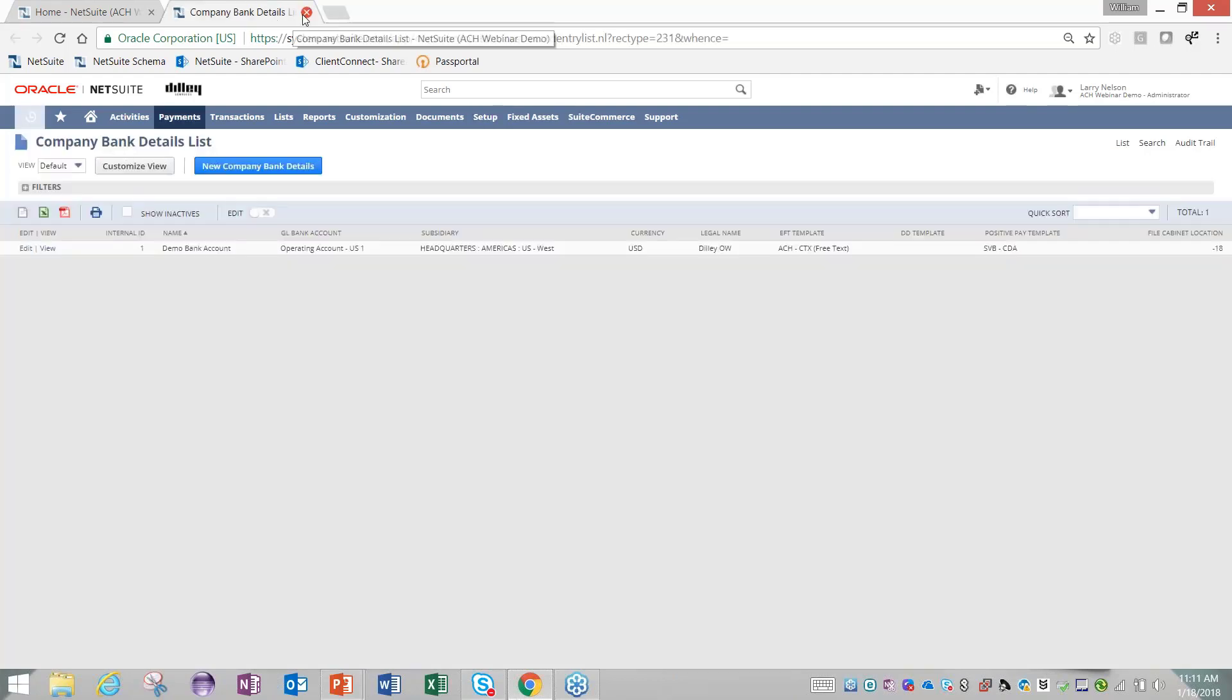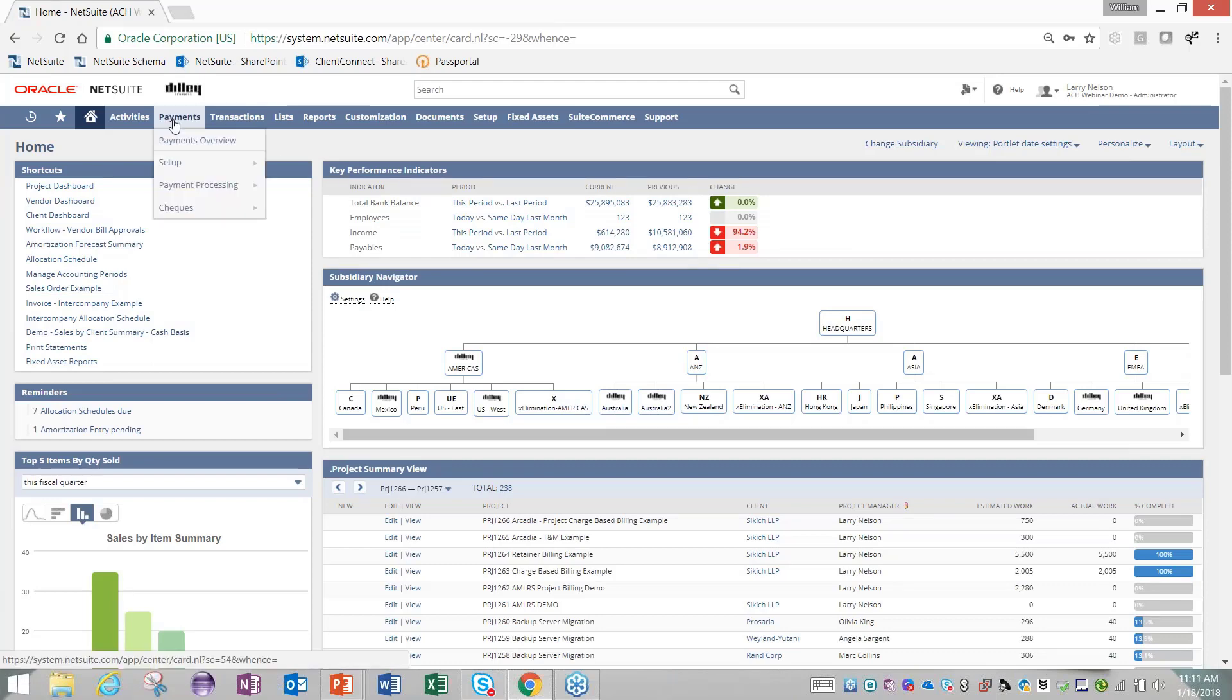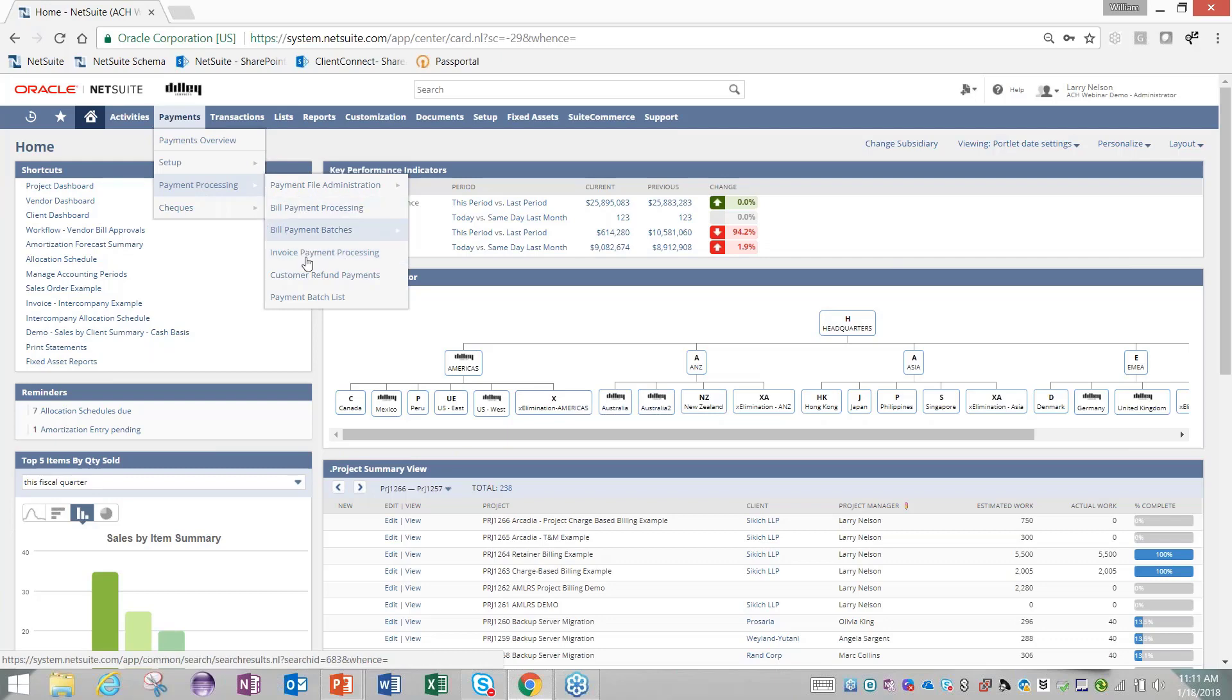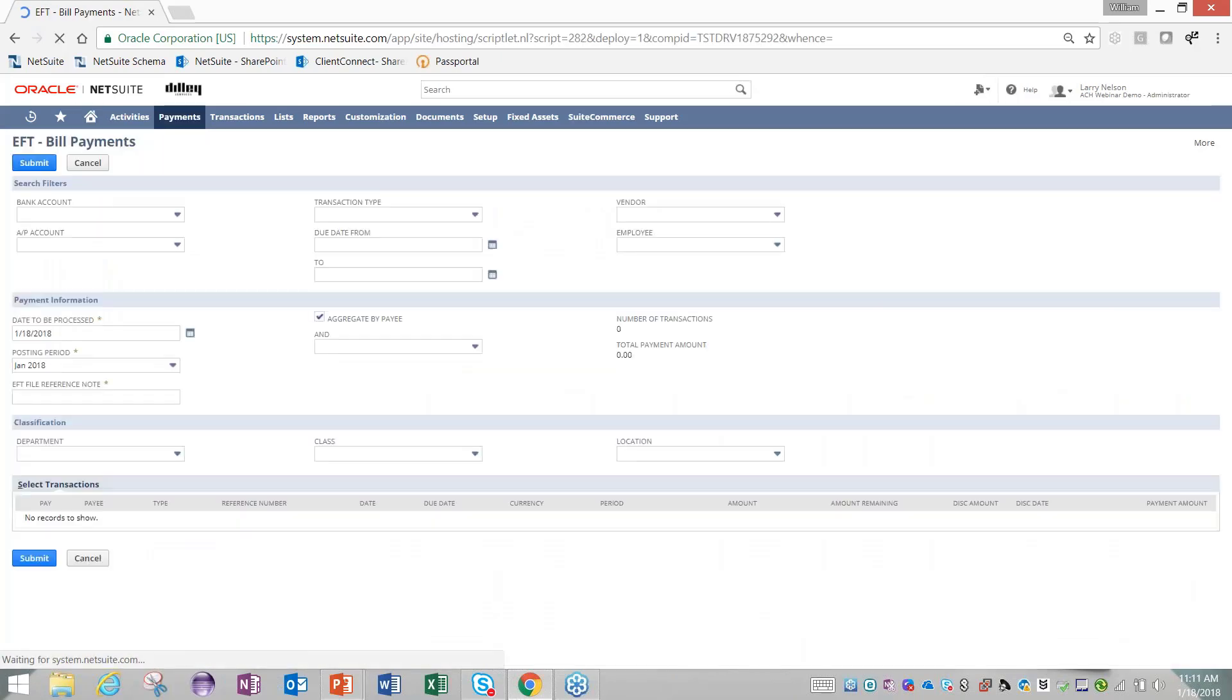Once you have your bank account and all of your vendors set up in the system, when it comes time to begin paying those vendors or employees or receiving payments from customers, you're going to come to Payments and then Payment Processing. You'll see we have two different actions: bill payment processing and invoice payment processing—vendors up top with customers down below. If I click on bill payment processing, it's going to bring us to a screen that's fairly similar to where we go to pay checks natively on NetSuite today.